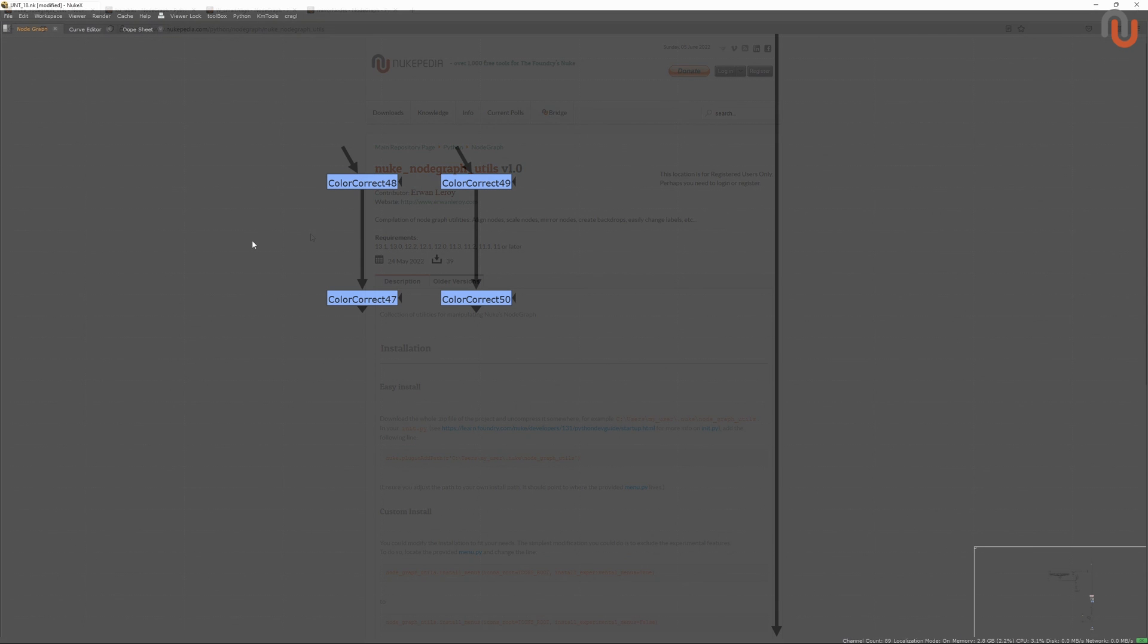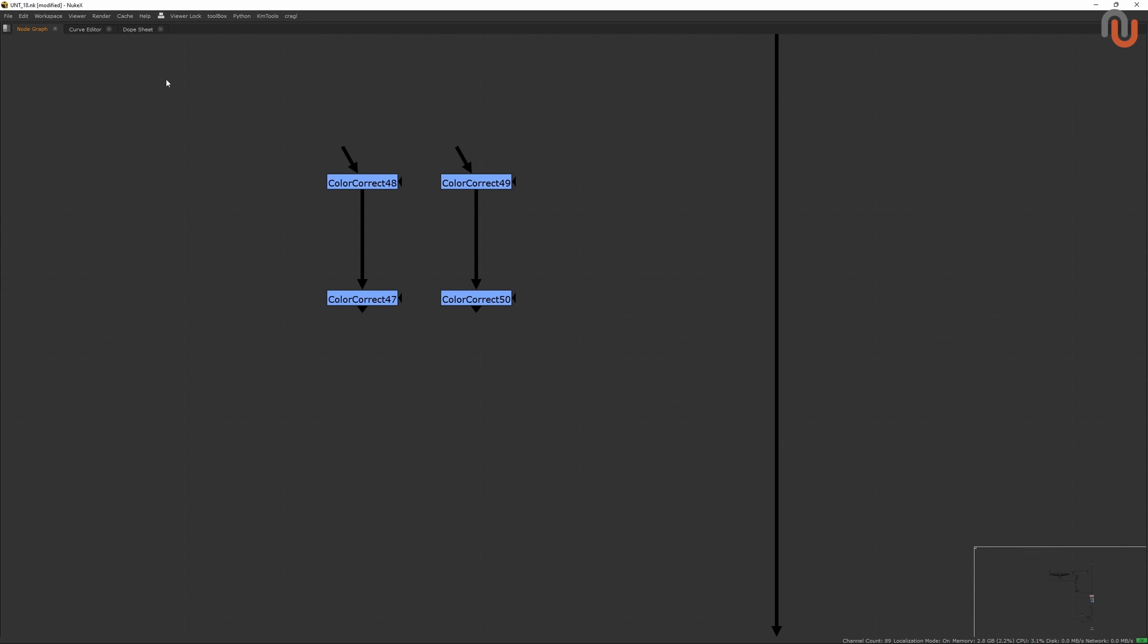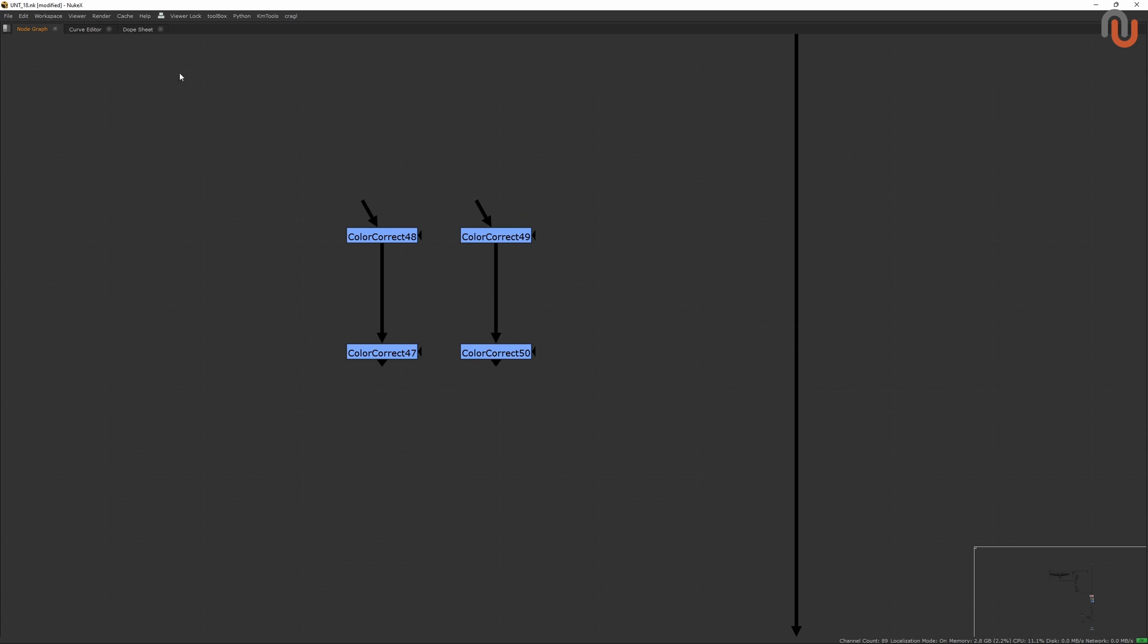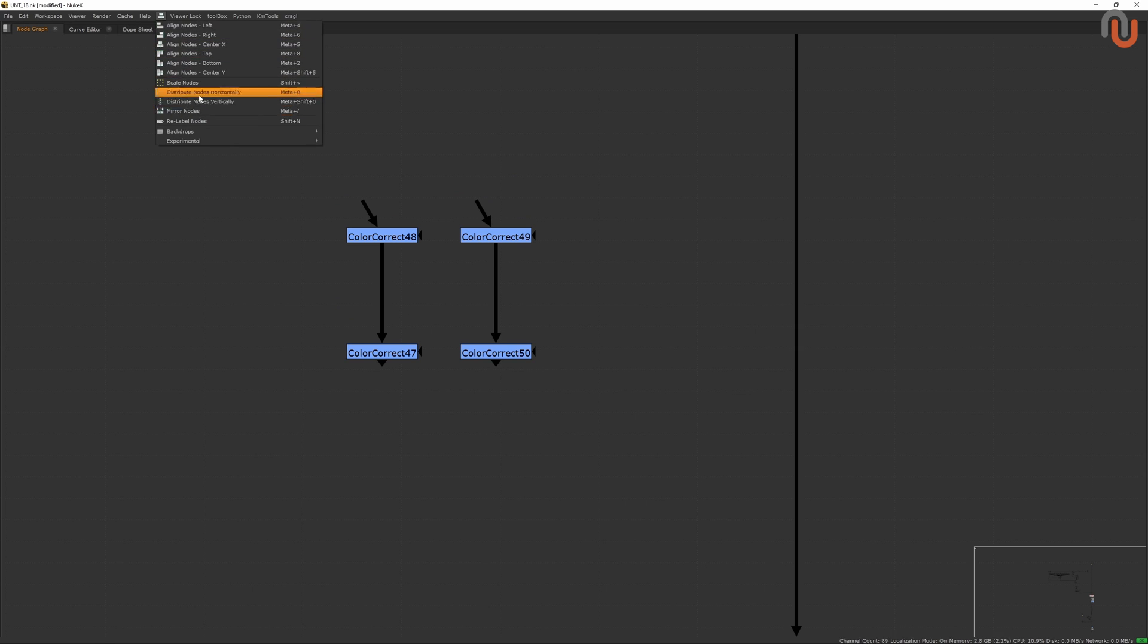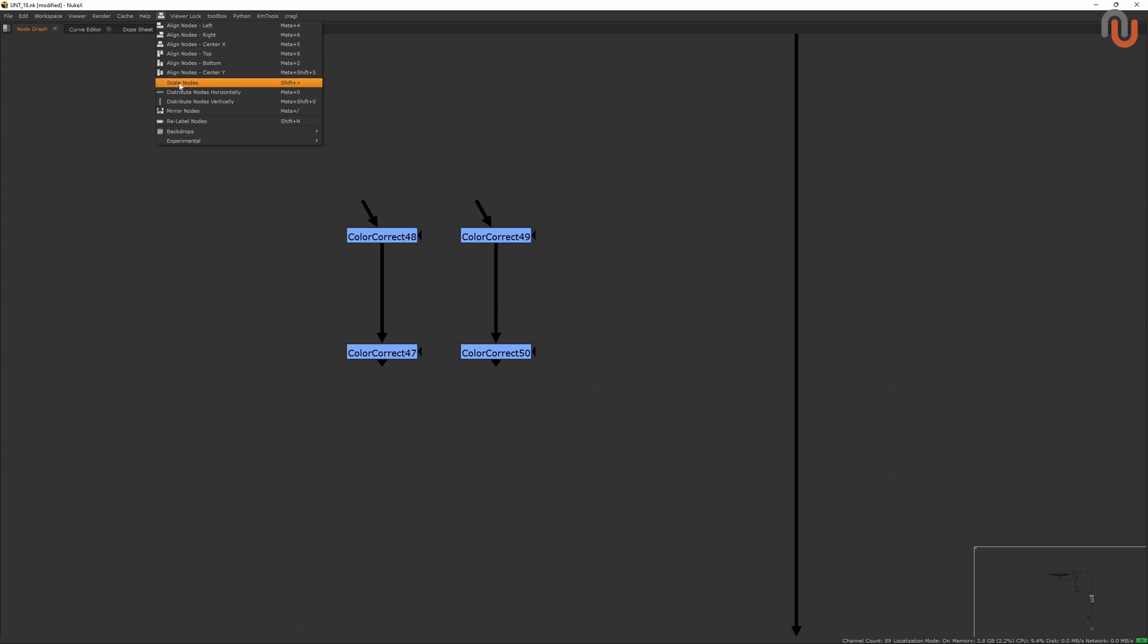Once you have installed the NodeGraph Utils, you can go to them through an icon in Nuke's upper menu. The first two sections of this menu are filled with tools that let you align, scale, distribute, and mirror your selection of nodes.